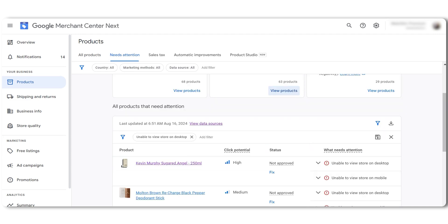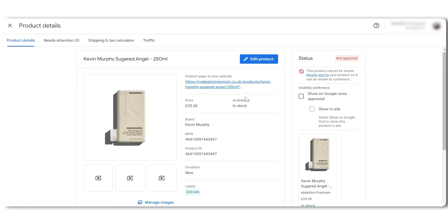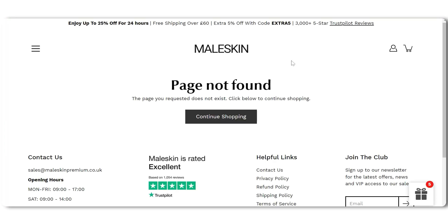To get your product approved first, we need to check the landing pages of the affected products on your website. Click on one of the affected products. Now that we are on the product details page, click on the link of the product and let's check what the issue is with it. We can see in this case that this link has an error. In our case, this happened because we're not selling this product anymore.